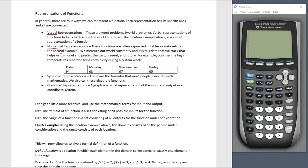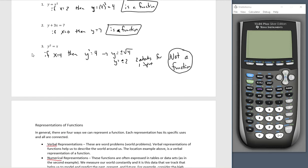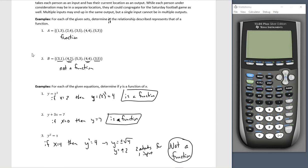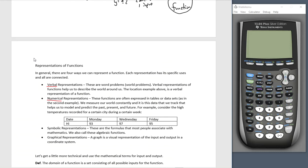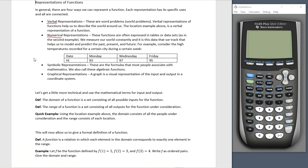The location example that we started this lecture with — that's a verbal representation of a function because I described it with words. We might also have a numerical representation. These functions are often expressed in tables or data sets. We measure our world constantly, and it's in this data that we track that helps us to model and predict what happened in the past, present, and future.